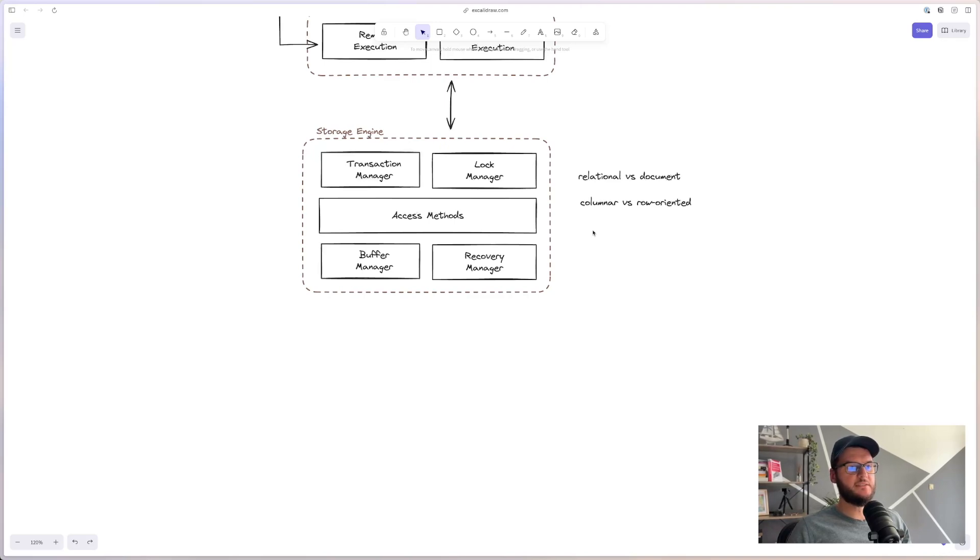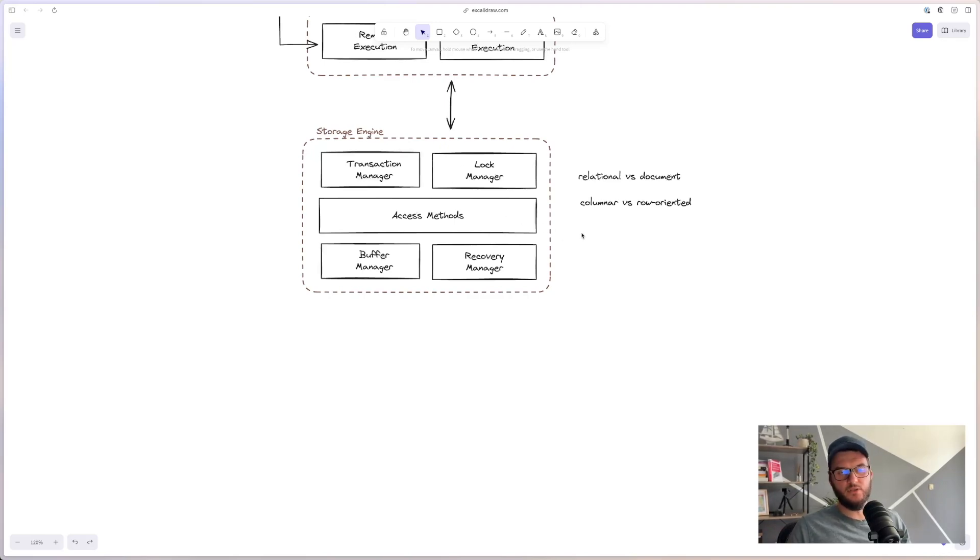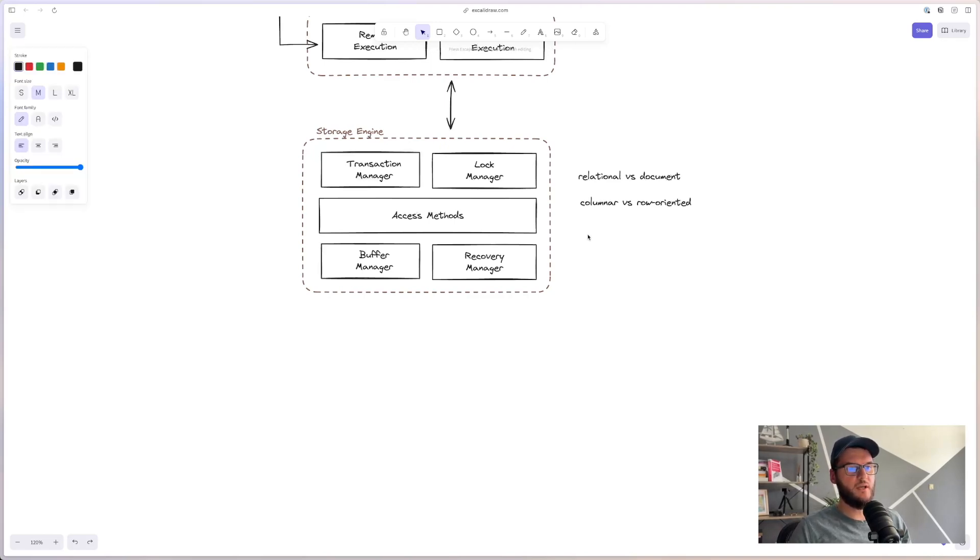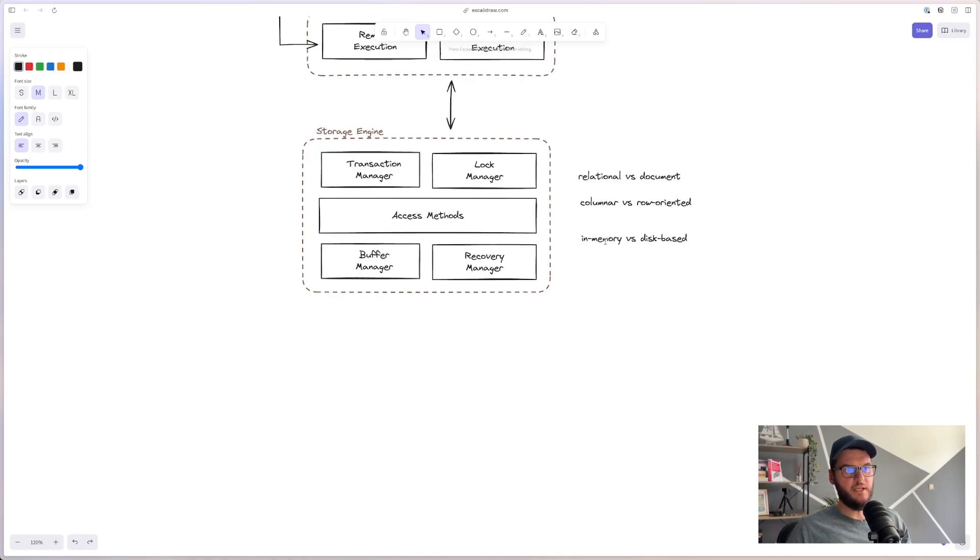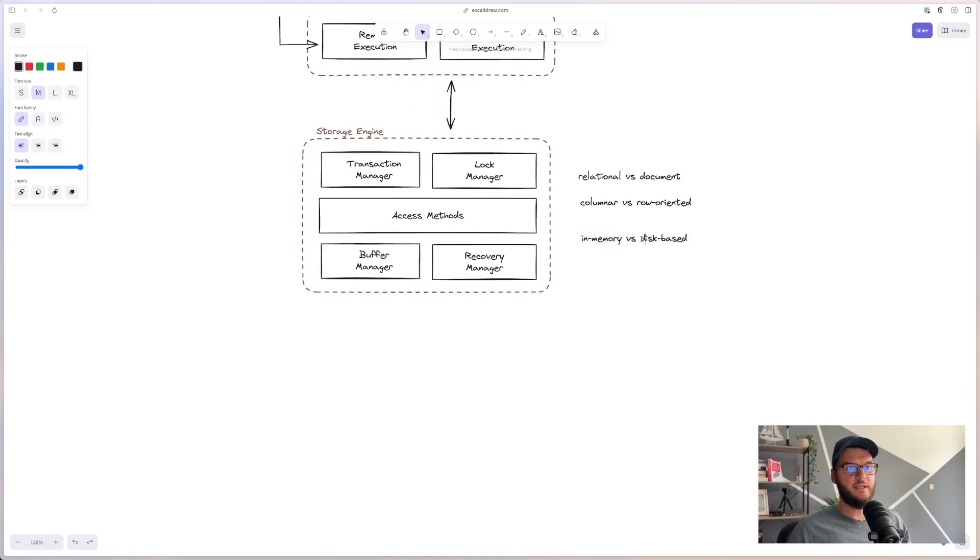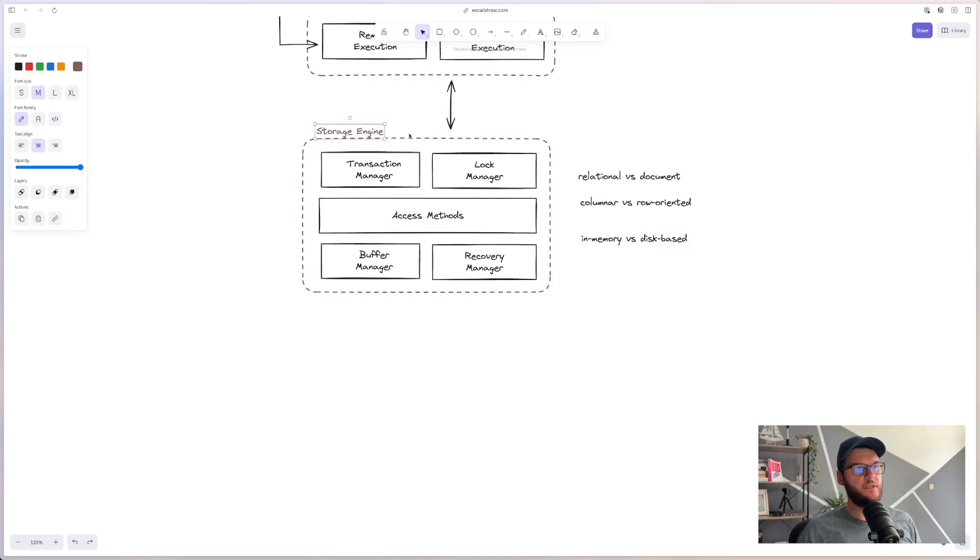And besides this, storage engine can store the data in memory, or it can store it on the disk. So for that reason, we have in-memory databases and disk-based databases. In-memory databases like Redis, Hazelcast, and disk-based databases like basically everything else.